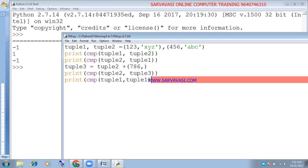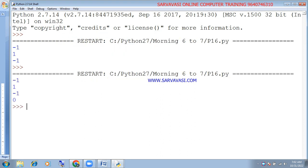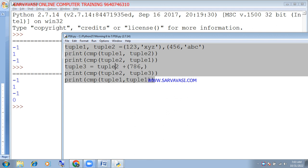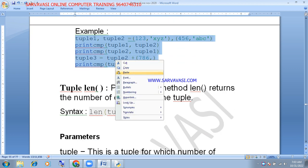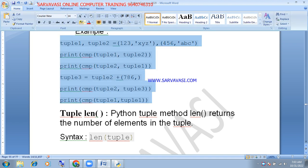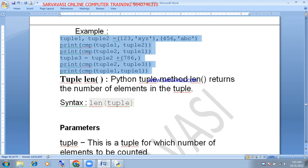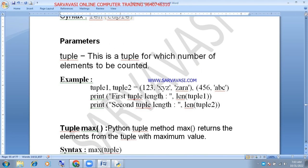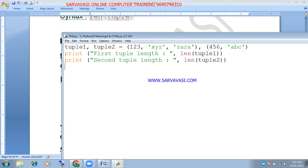So compare double one comma double one, save and run. The same output is given. Now compare 0. Here we will compare using the compare function. The next function is the length function.